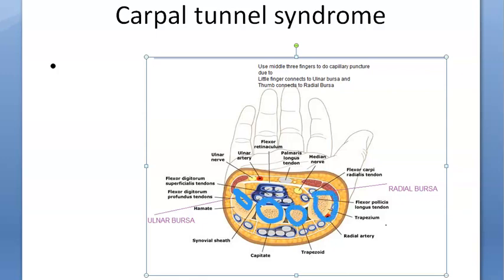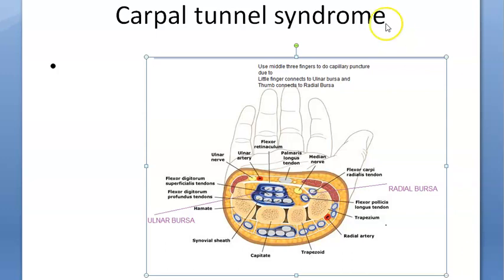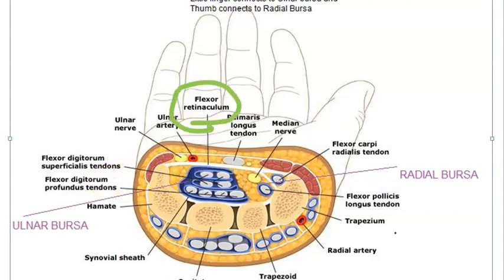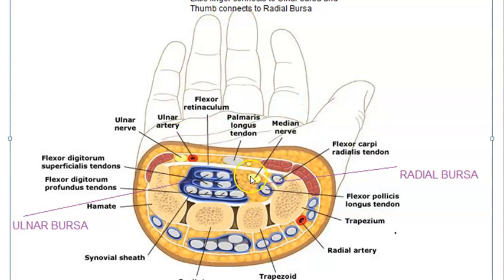Above the carpal bones there is a sheath called the flexor retinaculum. Below that you can see here — shown in yellow — there is the median nerve. So under this flexor retinaculum, as shown here, you have the median nerve.